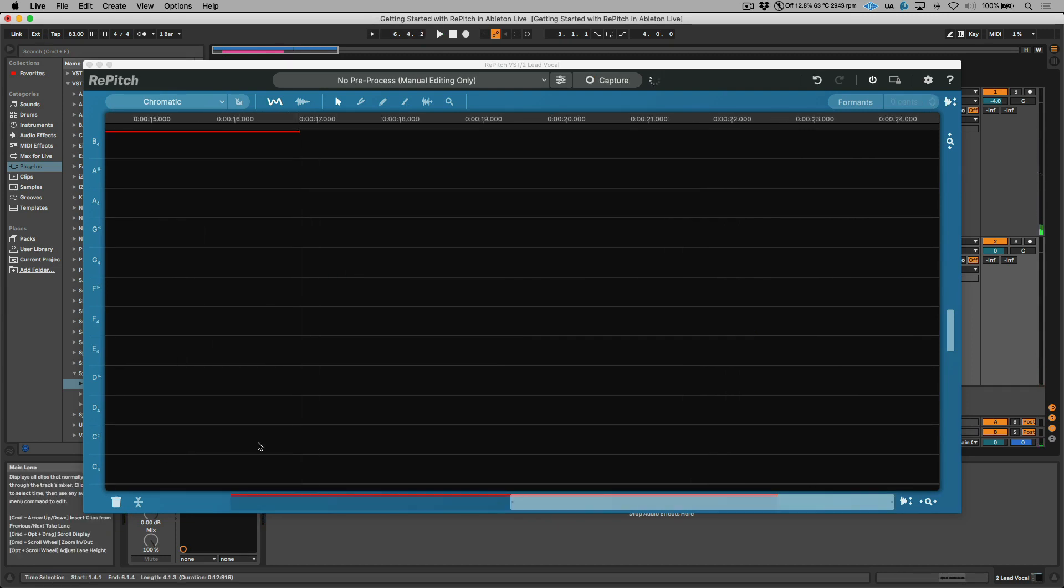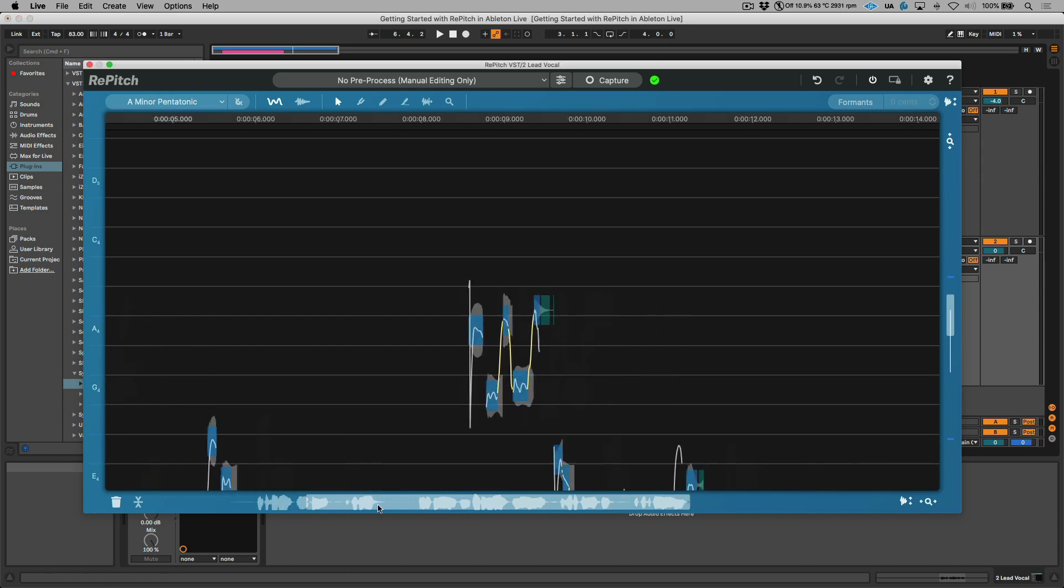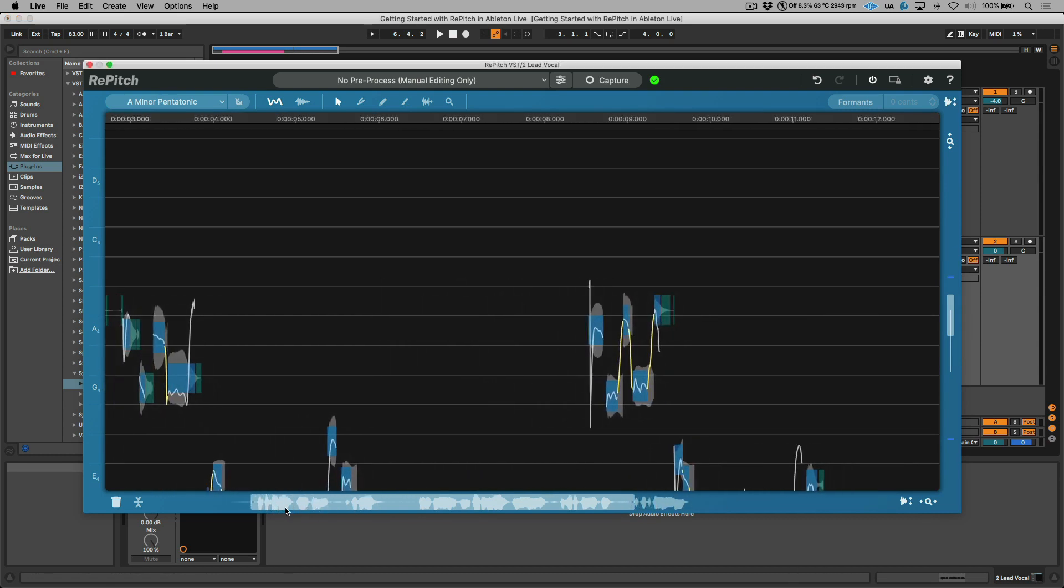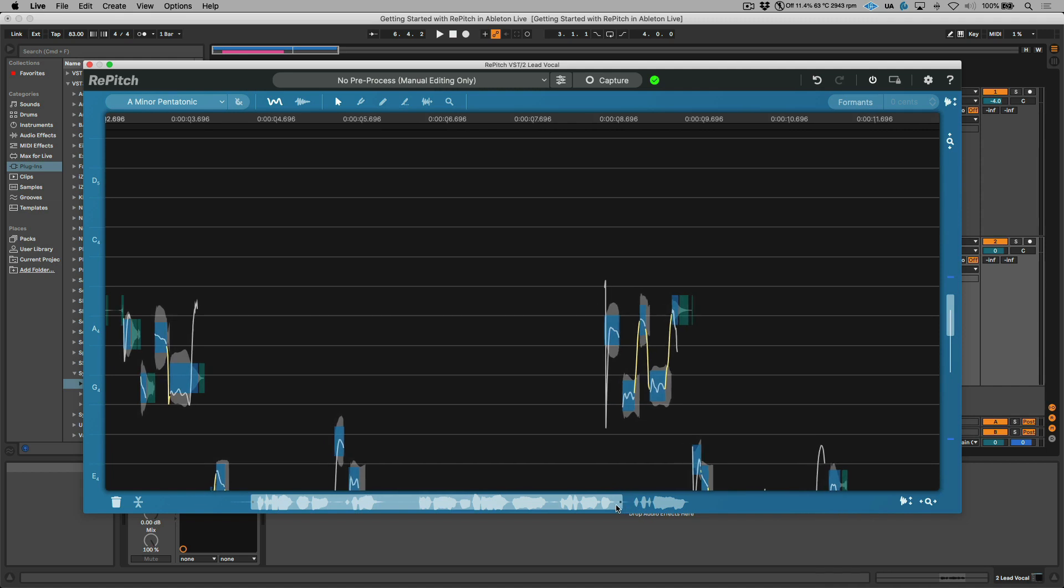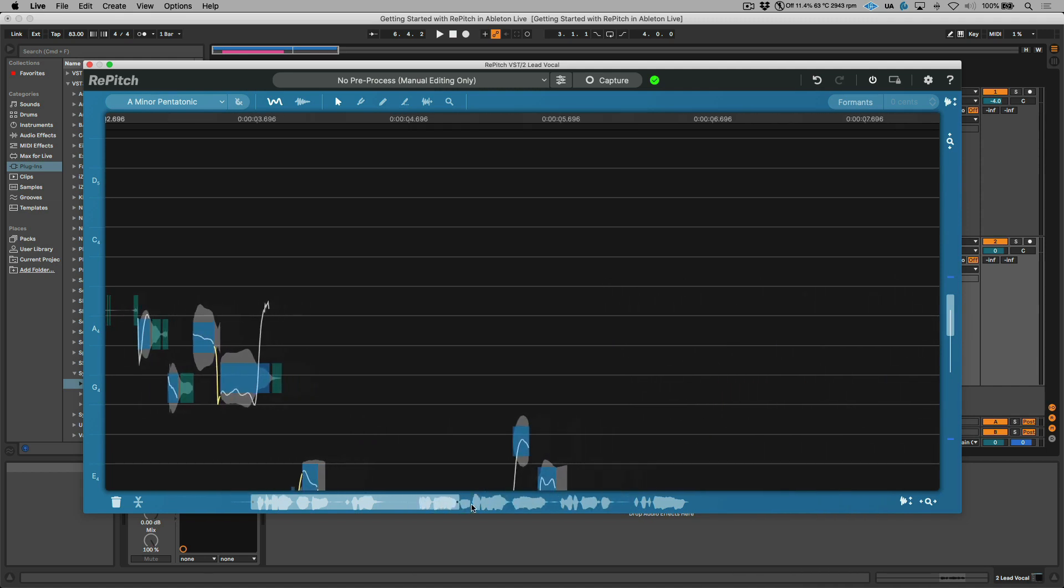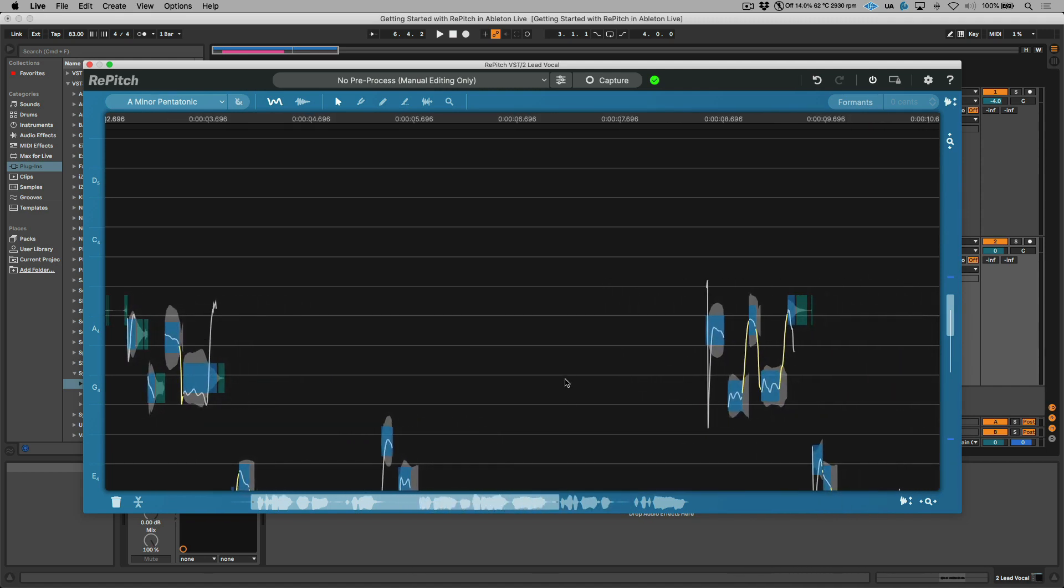Now that we have the vocal captured, let's talk about a quick couple navigation tips. We have this scroll bar over here. We can drag this from left to right to reposition. In addition, we can drag the handles if we wanted to see less or more of a specific section.